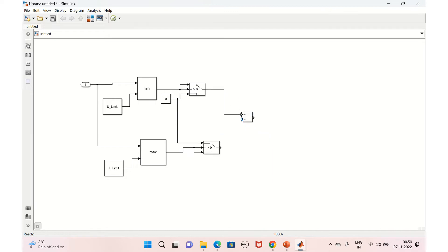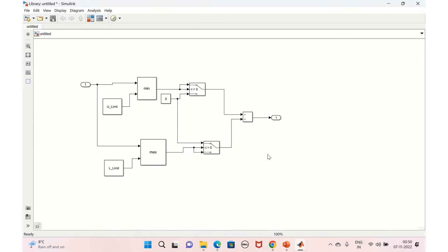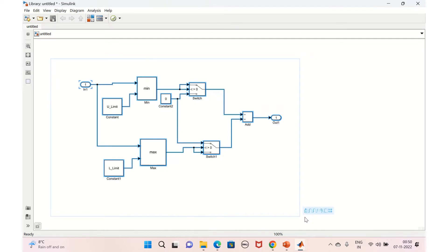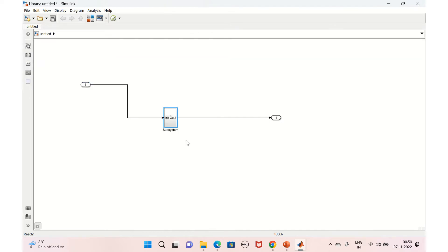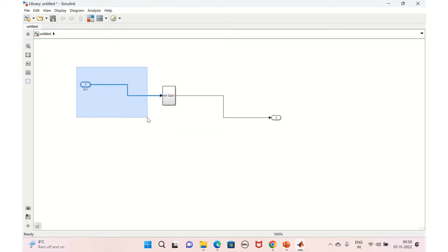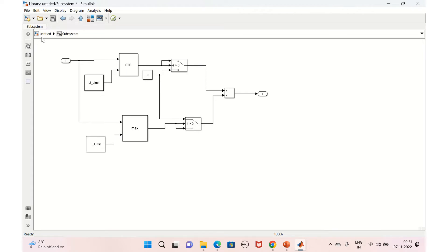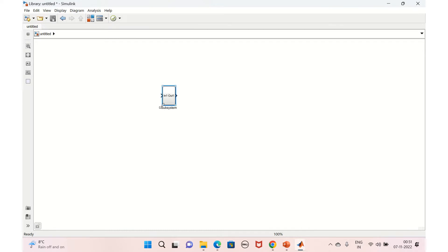We'll connect these two and have an output. We'll convert this into a subsystem — select everything and create a subsystem. The library is now created. You can see inside: the input and everything is ready for the min/max logic as well as the adding.